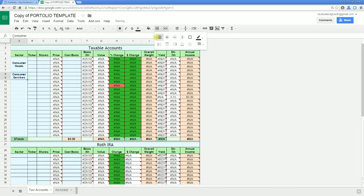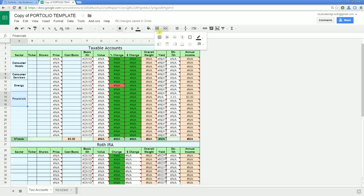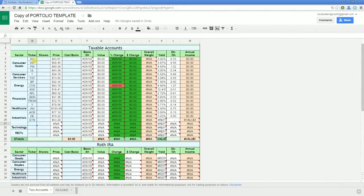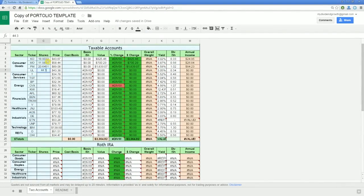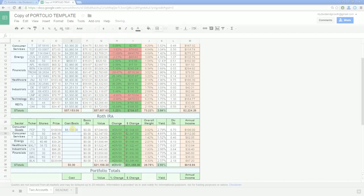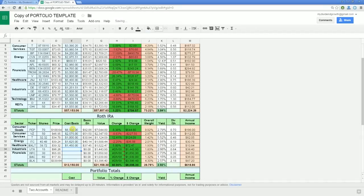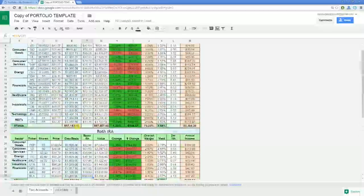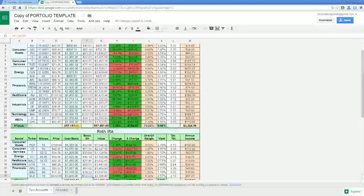I can now fill in the rest of my sector information. Now it's time to input information into the remaining light blue editable cells — input the tickers, number of shares, and cost bases accordingly. You should see some of the information on the spreadsheet start to populate. Don't worry about anything else yet.